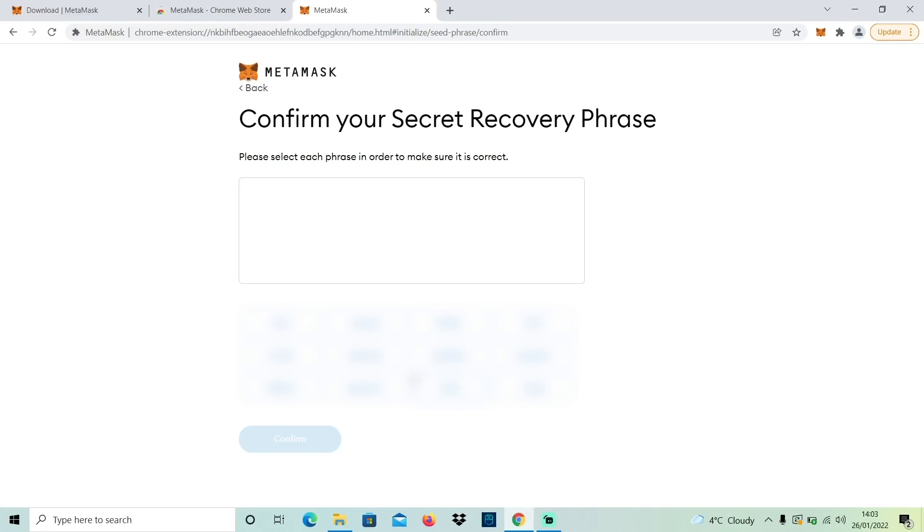To check that you did actually write them down, Metamask will prompt you on the next page to re-enter the words in the order that they gave them to you. So that's really important — when you write them down they need to be in that order as well. Once you've re-entered them, your wallet is created and you are ready to start interacting with Ethereum and NFTs.